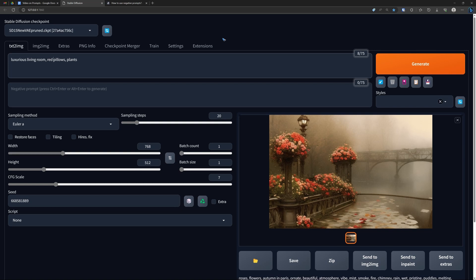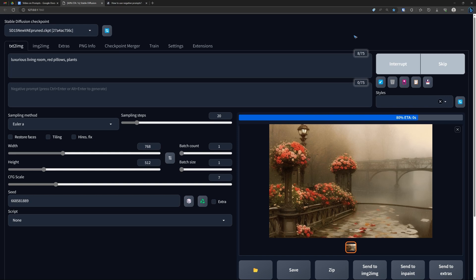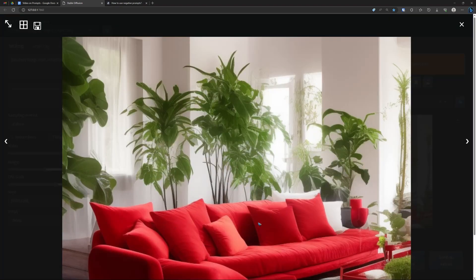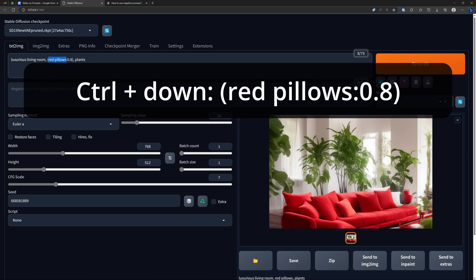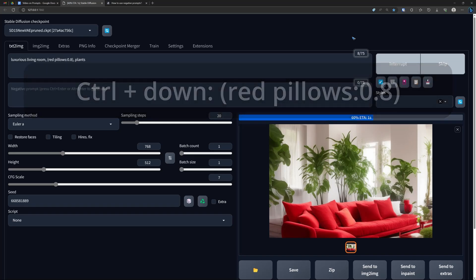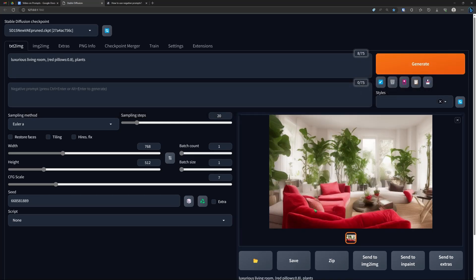Can we also de-emphasize things? Yes we can. Let's create a luxurious living room with red pillows and plants. Here it is — this is our living room. But those pillows, they are quite aggressive to the eye and a bit much, so let's try to lessen them. It's two words so I have to select both words and then Control arrow down — let's make it 0.8. That should make it a less aggressive red. And yeah, there it is, a bit less pillows in view. This emphasis or de-emphasis is one way to control what we see.